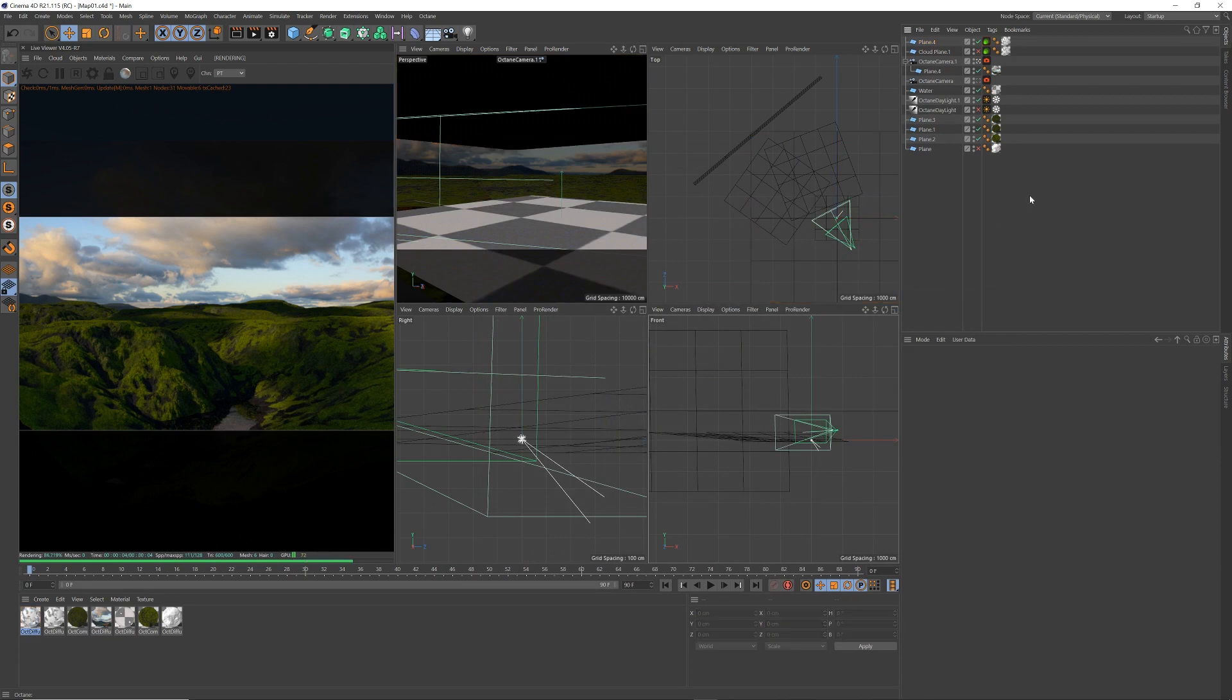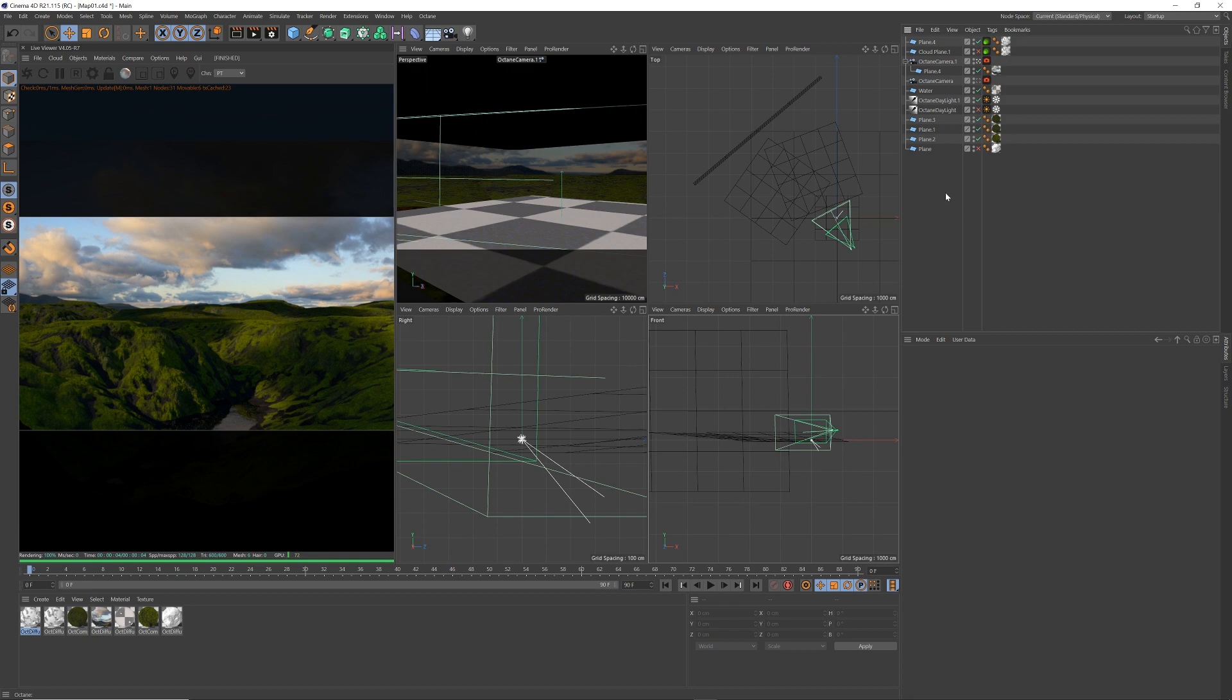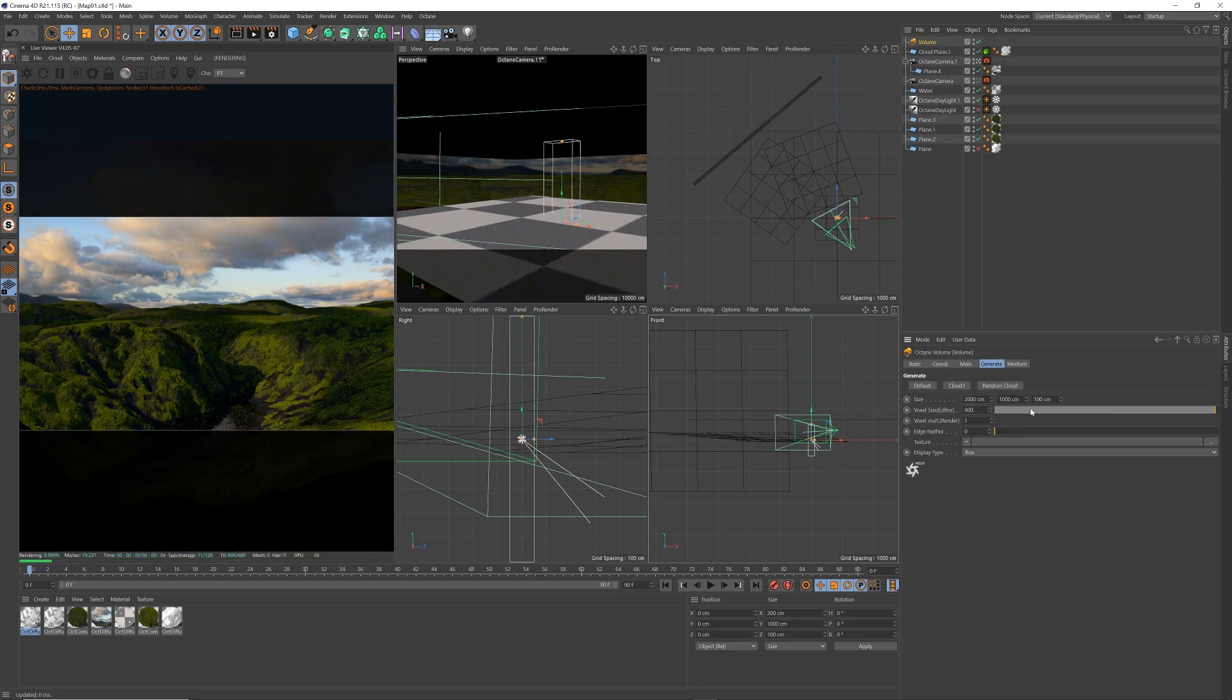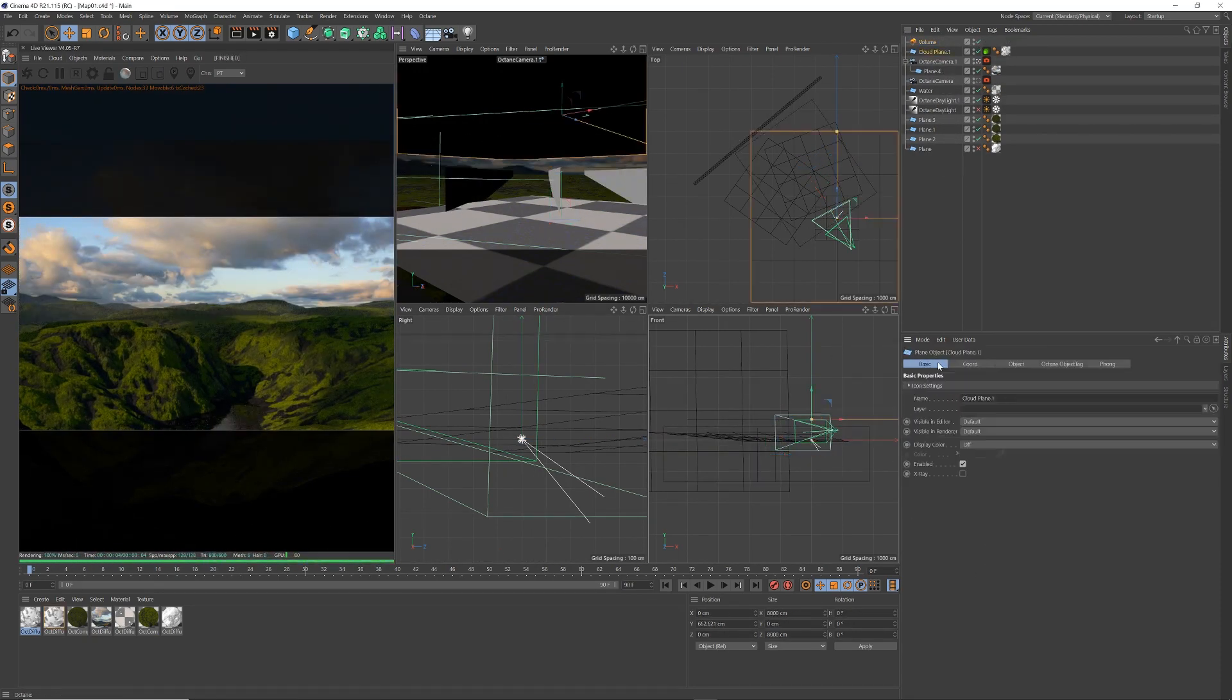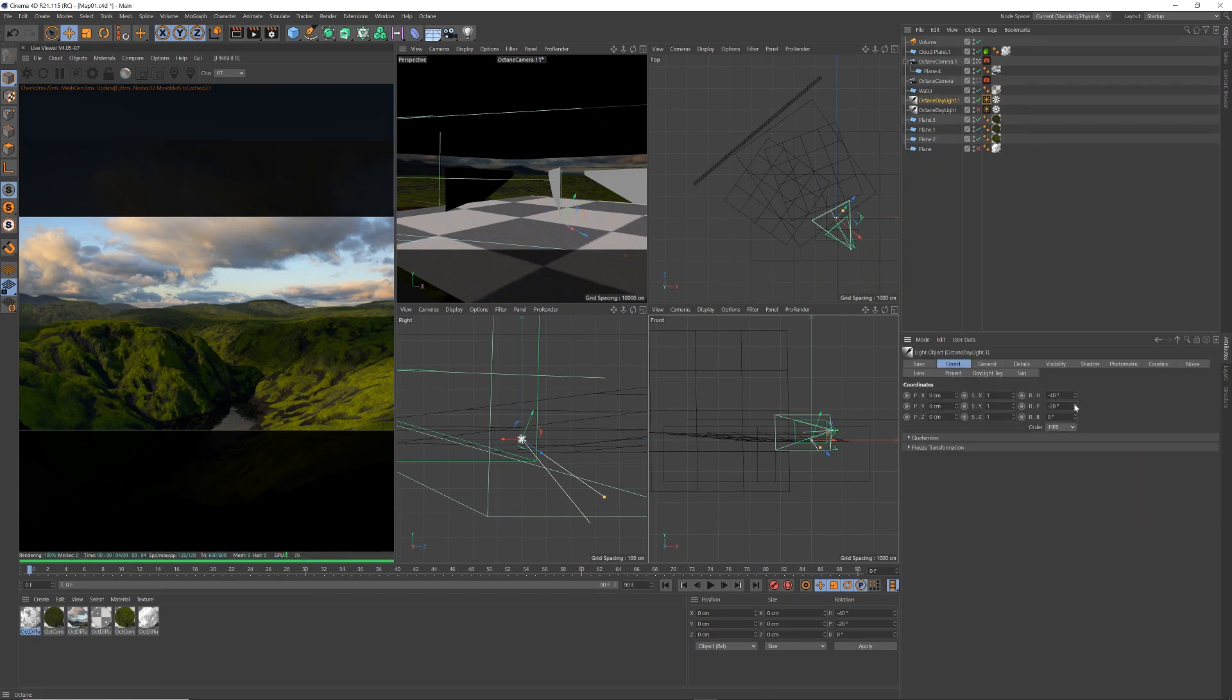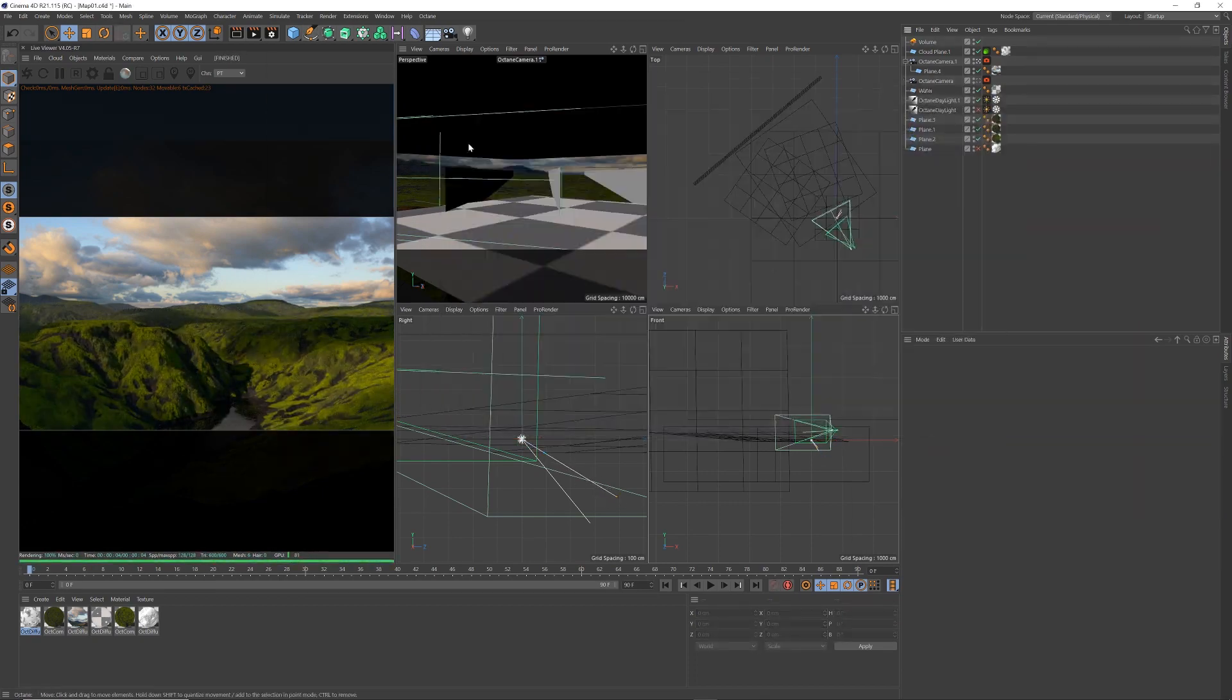But I'll just sort of keep it midway there. And that is the simple, the simplest way I know to create a cloud plane with some fake cloud coverage. So I will continue on with my landscape and see where it ends up. Thanks guys.